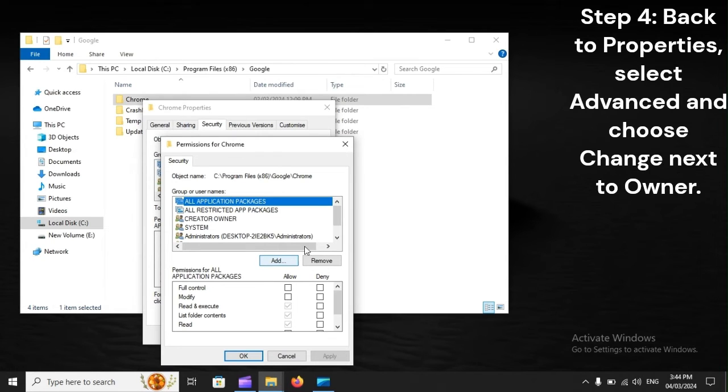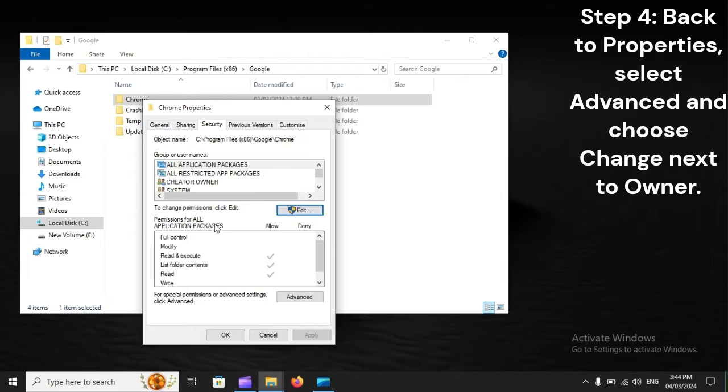Step 4: Back to Properties, select Advanced and choose Change next to Owner.